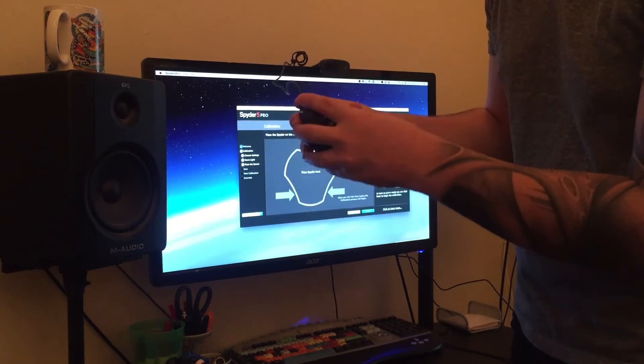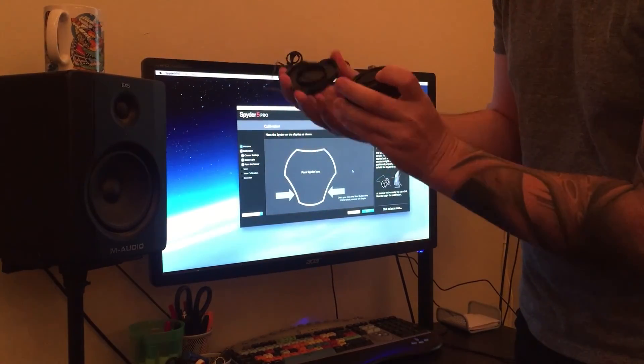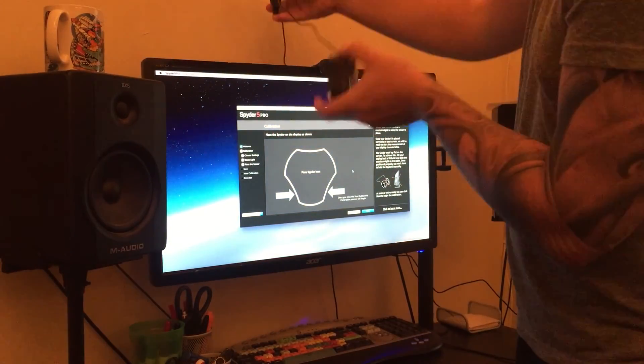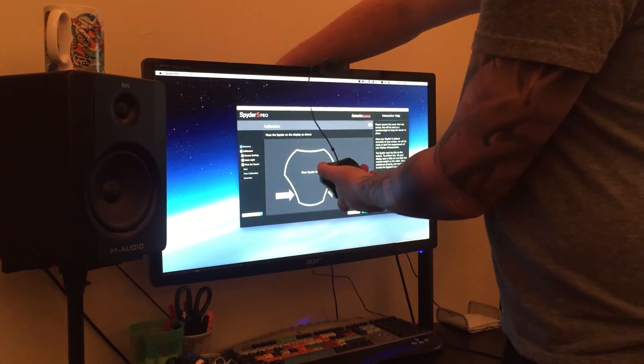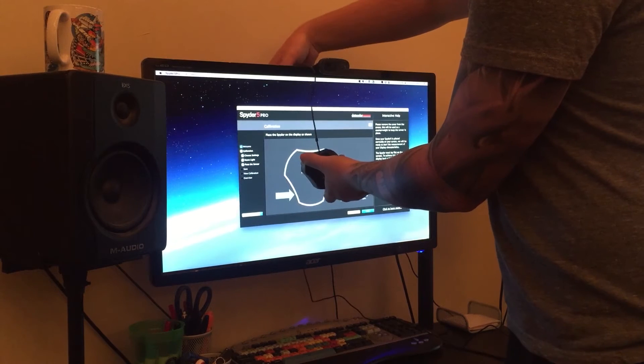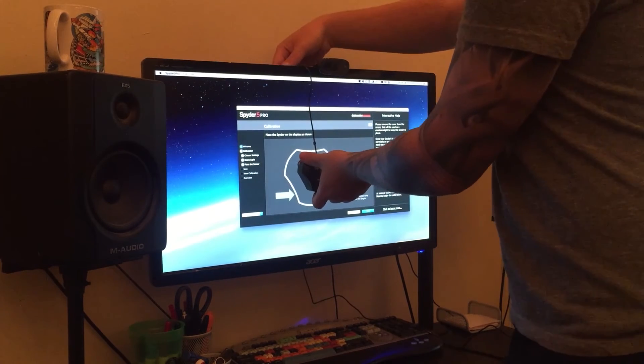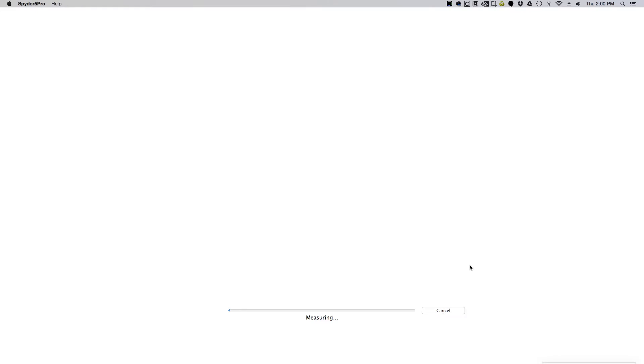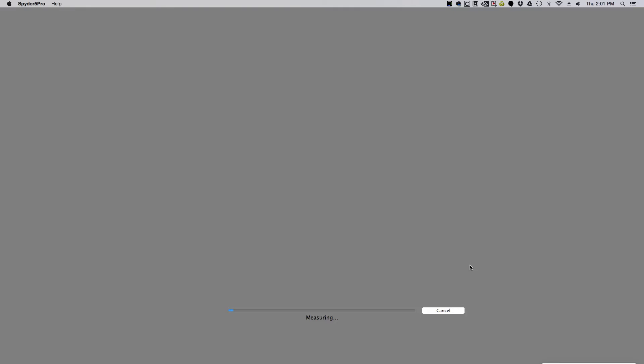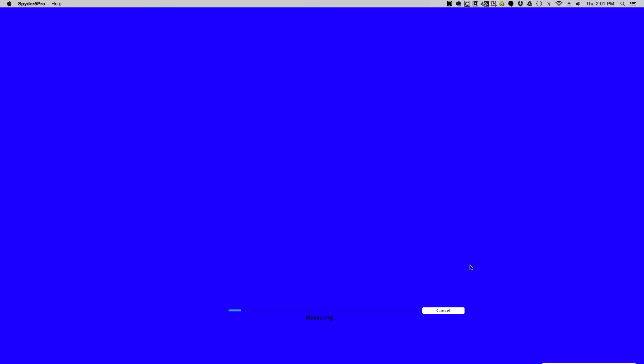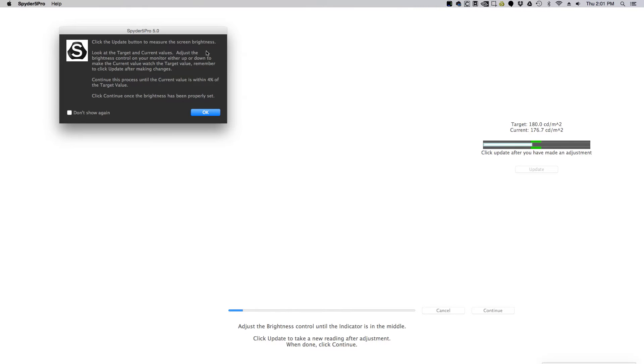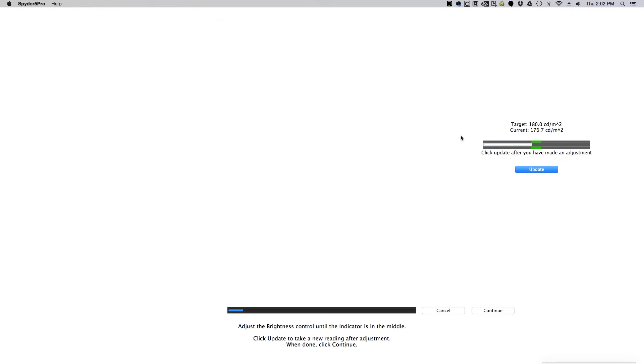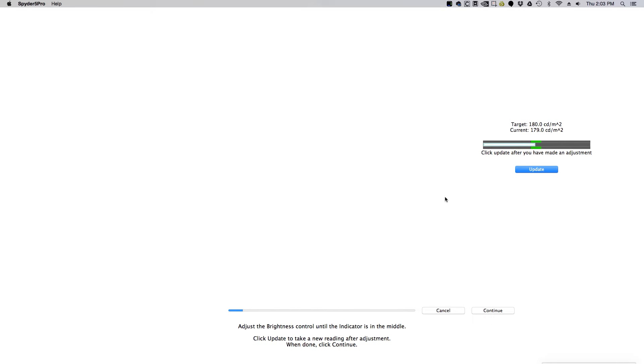Next, pull the back cap off of the calibrator and place it on your screen and we'll run through a series of tests and tell you where your current brightness is and where your target is. So you want to jump into your monitor settings and adjust them and then do the update. You can see mine's pretty close here. I'm going to leave it there.